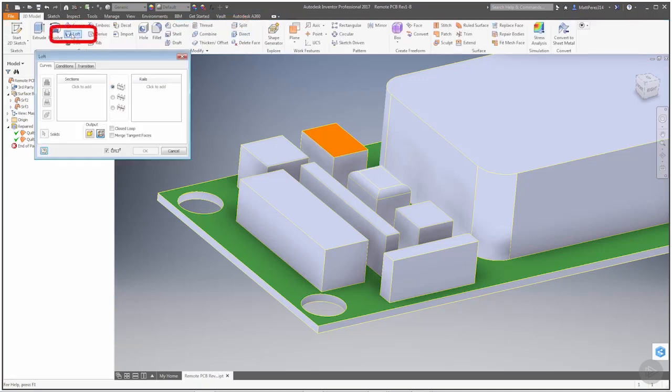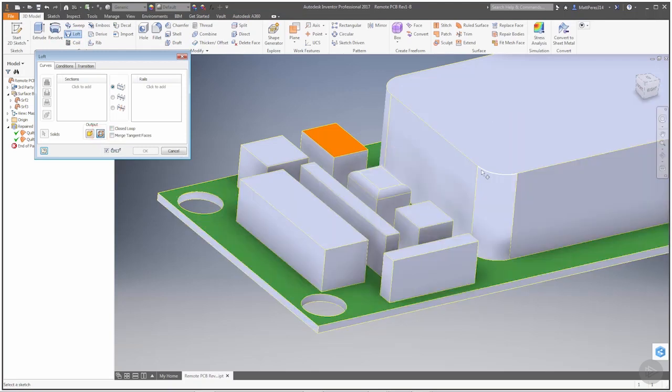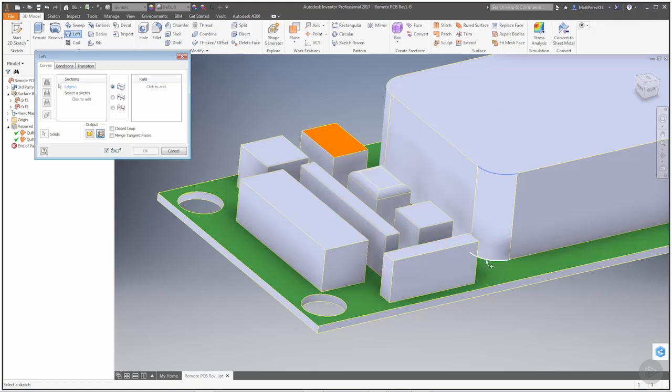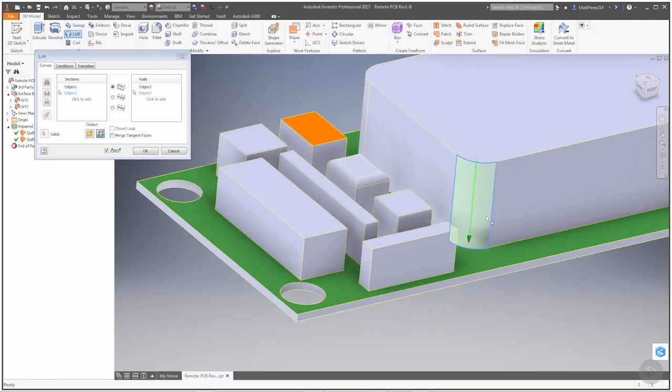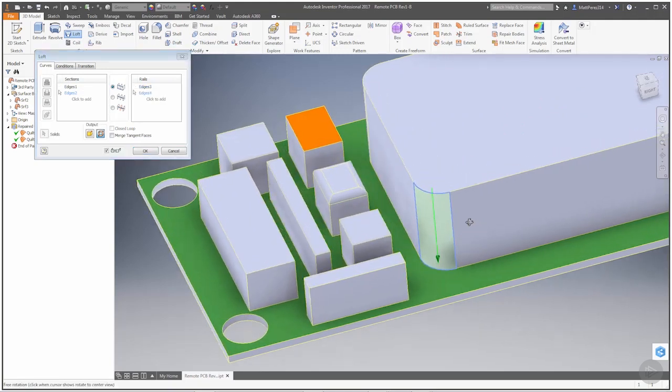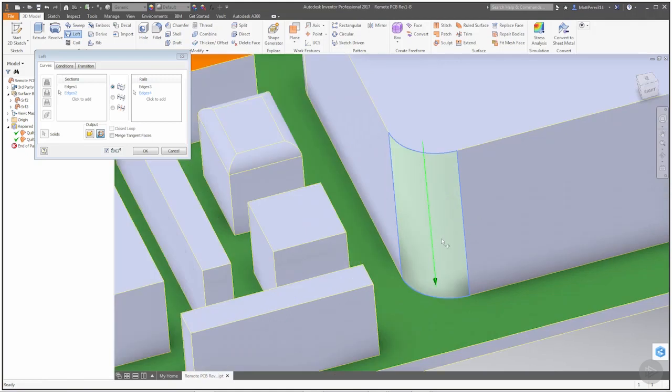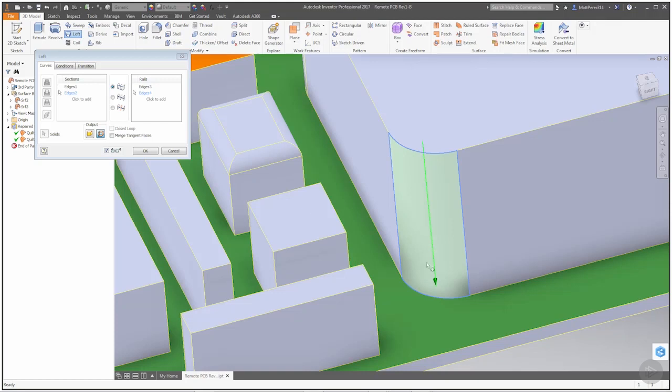I'm going to go into my loft tool, make sure that my option is surface, and I'm going to go from this edge to this edge. And for my rails, I'm going to use this one here and this one here. The way that this works using these rails, it allows us to go from this top arc to the bottom arc. The rails in there are just simply guiding it from start to finish. They're not really needed in this case.